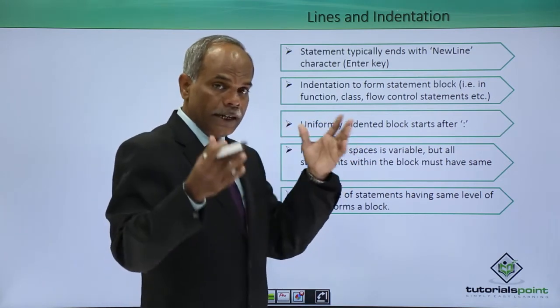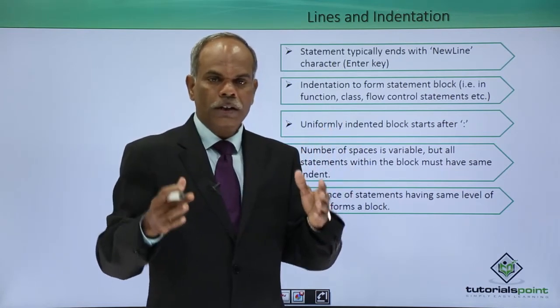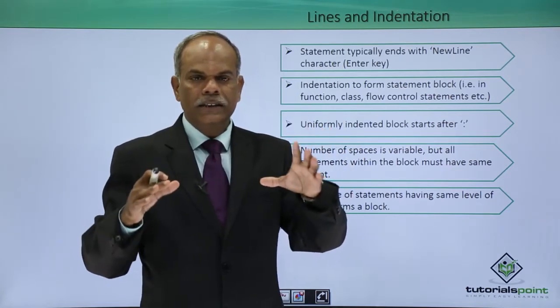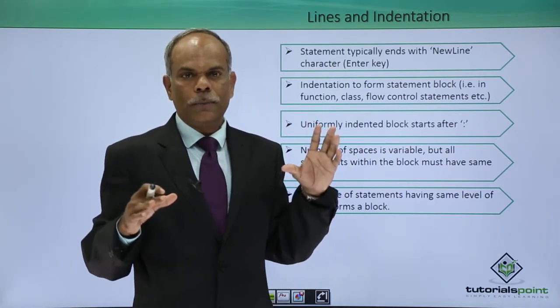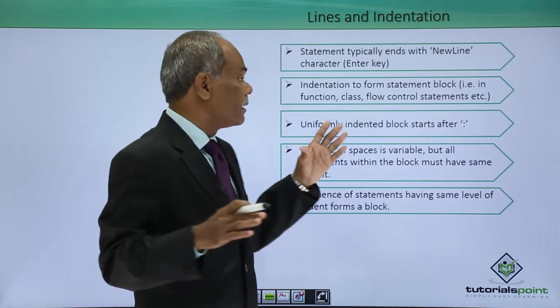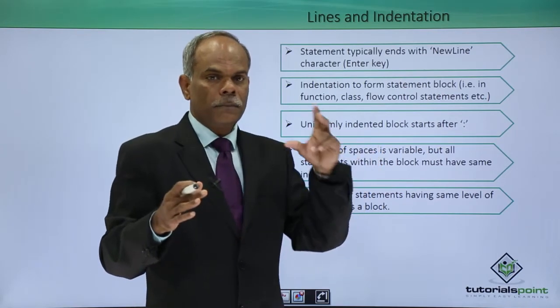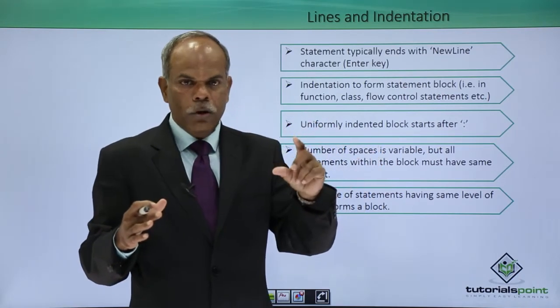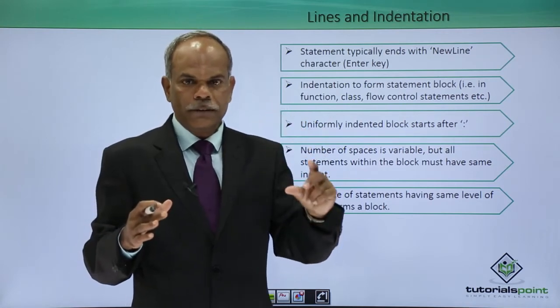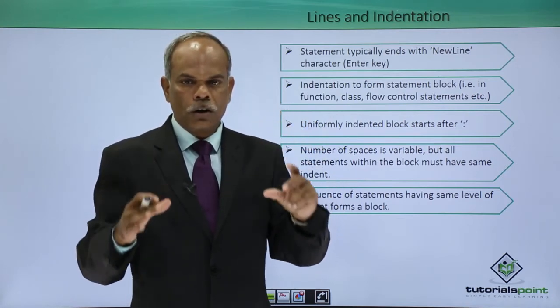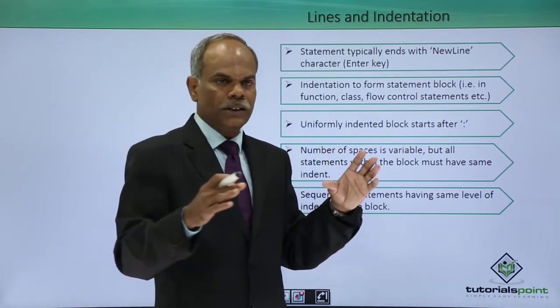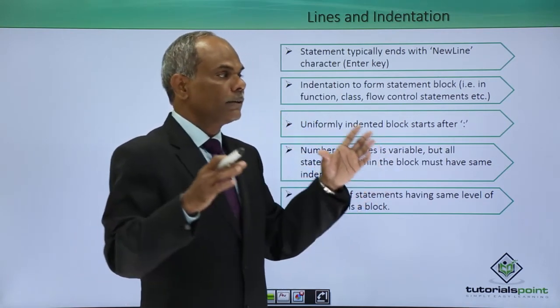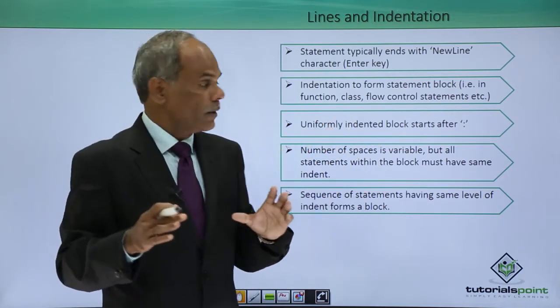As I said, indent plays a very important role in demarcating the different blocks of your Python program, and they are used in creating a block for a function or for an if statement or a for loop or anywhere where there is more than one statement to be grouped together.